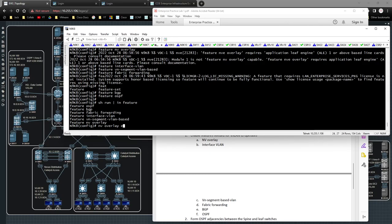EVPN is the actual capability of extending MAC addresses over a Layer 3 infrastructure. So you can't configure EVPN until you first type in 'nv overlay evpn'.